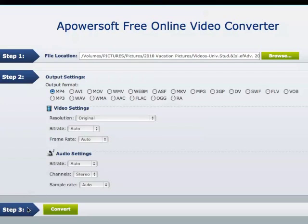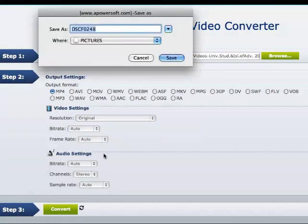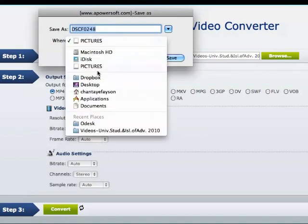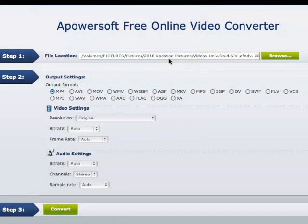I'm going to skip down to step three and just go ahead and click on convert. Now, it's going to ask you what you want your file name to be and where you want it to save. I'm going to save it to my desktop so that I can show you where it goes, and I'm just going to keep it as a generic name and click on save.